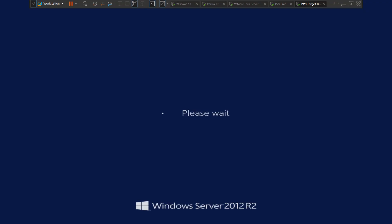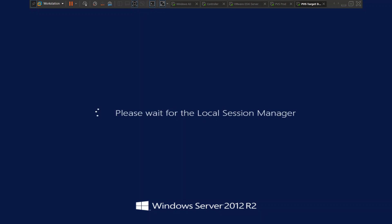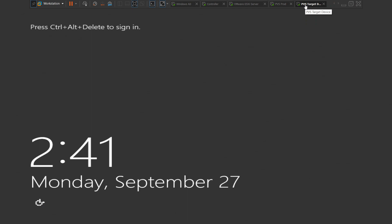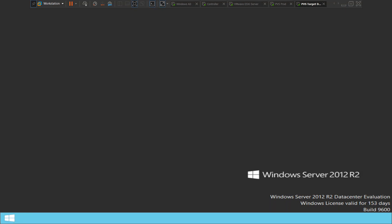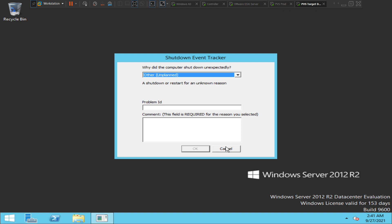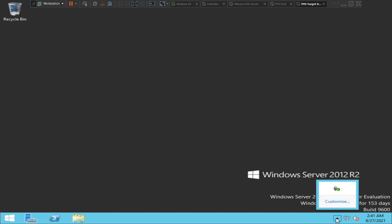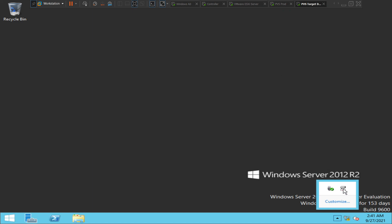Please bear with me — this is a lab environment and my devices will take some time to load. It's currently loading Windows Server 2012 R2. It should ask for credentials. We logged in successfully. If you want to check whether we're really connected to the PVS server, you can do a quick check — just go here and wait for a couple of seconds.